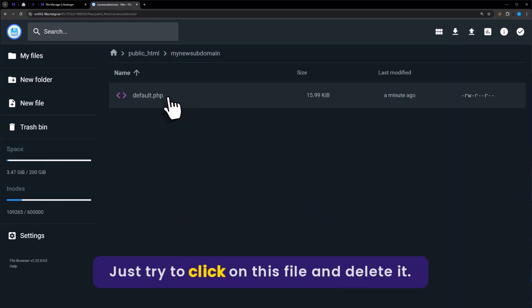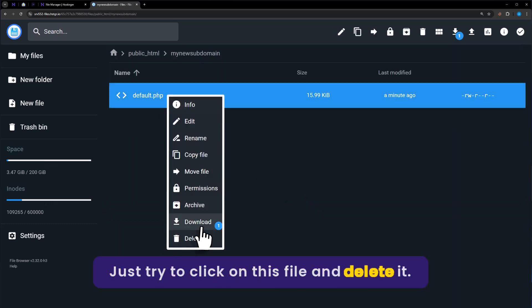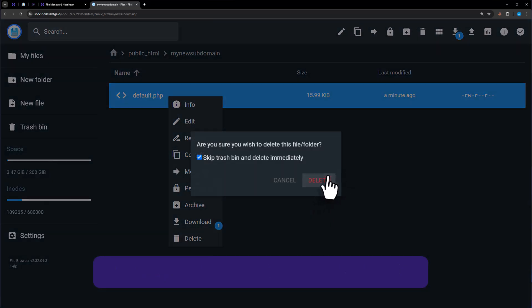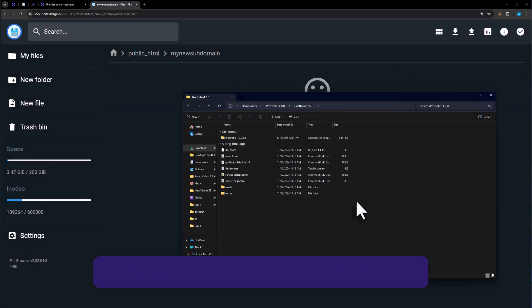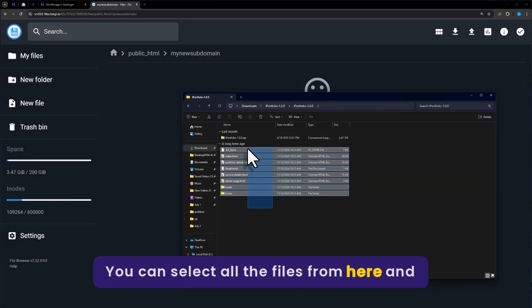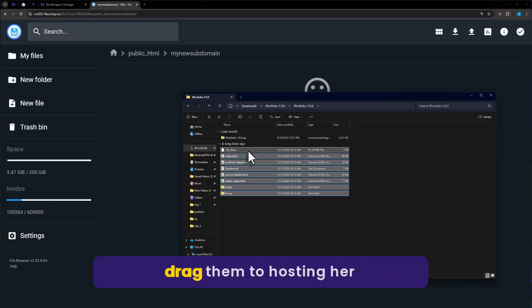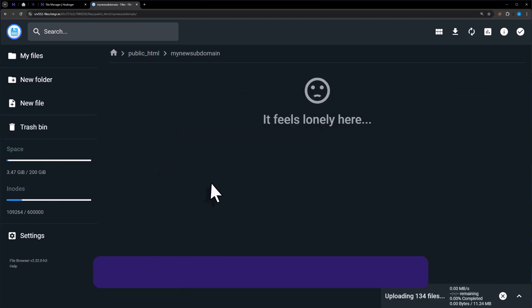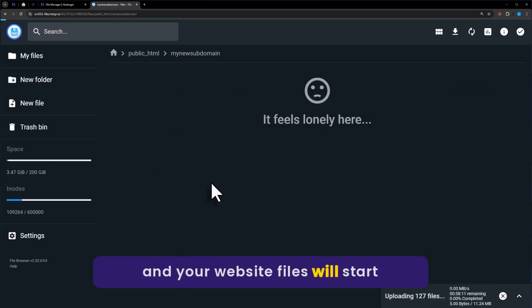Just right click on this file and delete it. There are two ways to upload your website. You can select all the files from here and drag them to Hostinger, and your website files will start uploading.